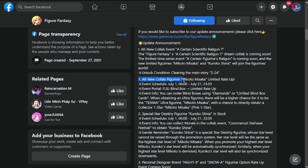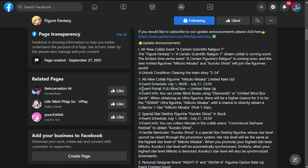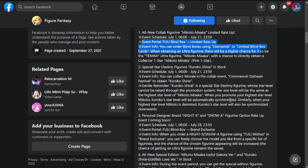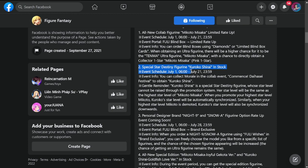Number one is all new collab figure Mikoto Misaka limited rate up. This is going to run for three weeks, July 1st to 21st. She will be in an event portal, it's going to be fully blind box limited rate up. You can use diamonds instead of limited blind boxes to get her. When obtaining an ultra figurine, there will be a higher chance for it to be a Tenma ultra figurine, Mikoto Misaka, with a chance to directly obtain a collector one-star Mikoto Misaka.